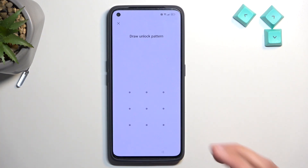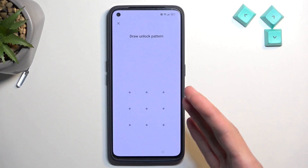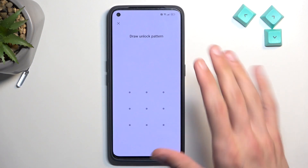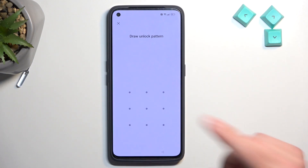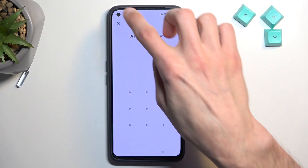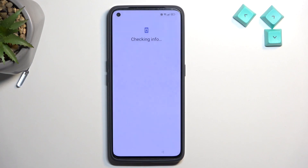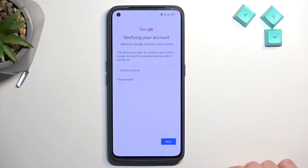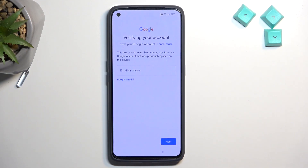To get started, I'll quickly talk about this device. You can see it is locked using a pattern, and obviously if I close it, it's going to tell me to verify the Google account. Typically there's no way around it unless we just bypass this.